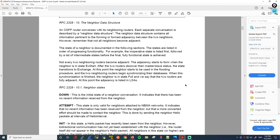Both two-way and full are stable states, and the other states are transitional. Let's go over the neighbor states in more detail as listed in section 10.1 of RFC 2328, which describes OSPF version 2. The first OSPF neighbor state is the down state. Reading directly from the RFC: this is the initial state of a neighbor conversation; it indicates that there has been no recent information received from the neighbor — in other words, nothing is happening yet.